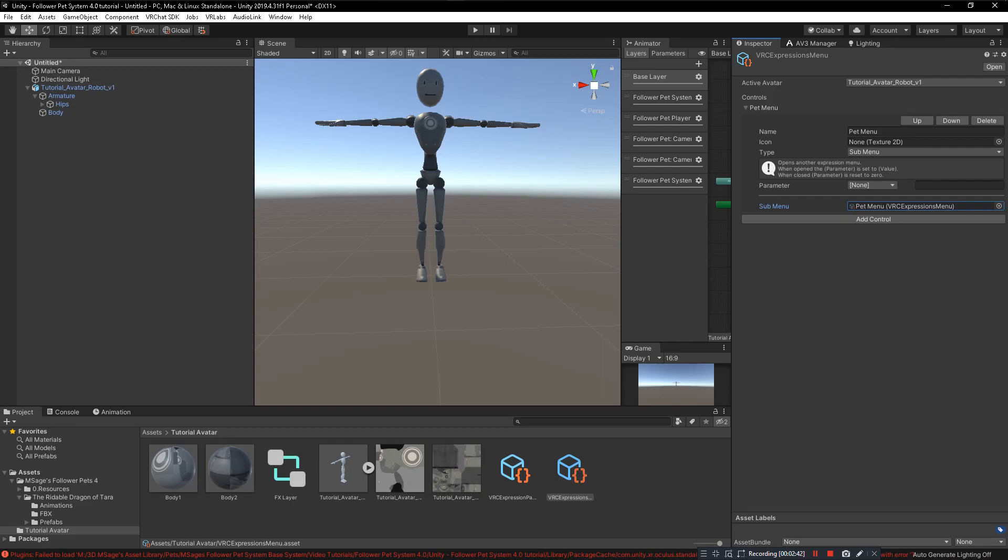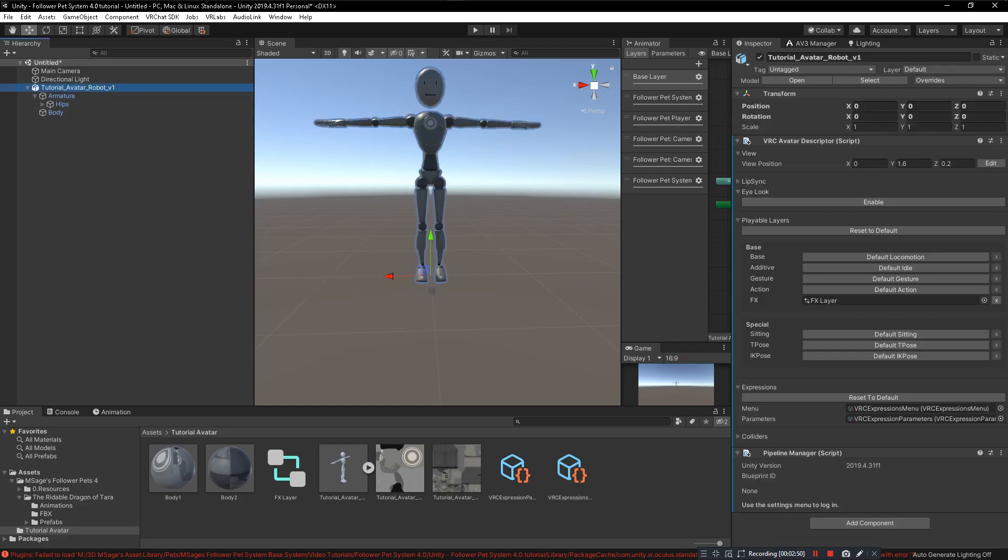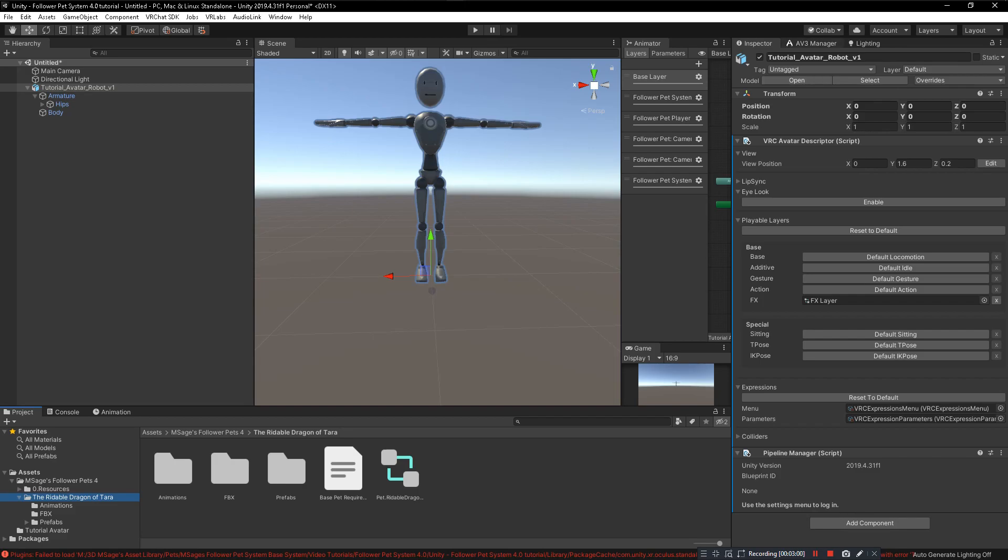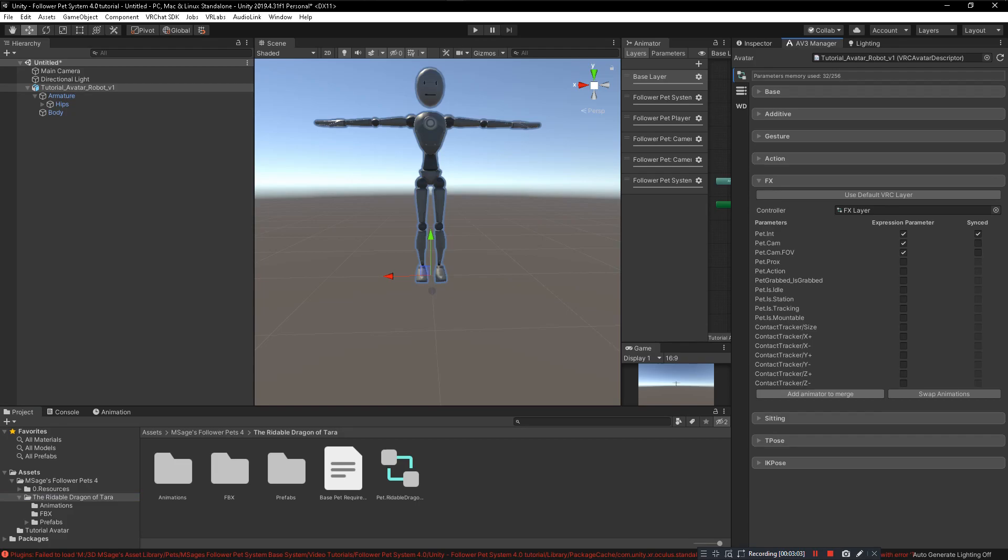Now in game you can control your pet and control the different settings and stuff that the pet has. You now have the system installed onto your avatar. Now to install a specific pet, this is a part that will differ for each and every pet, but it'll be generally exactly the same. You need to go back to the AV3 Manager tab and click on add animator to merge.